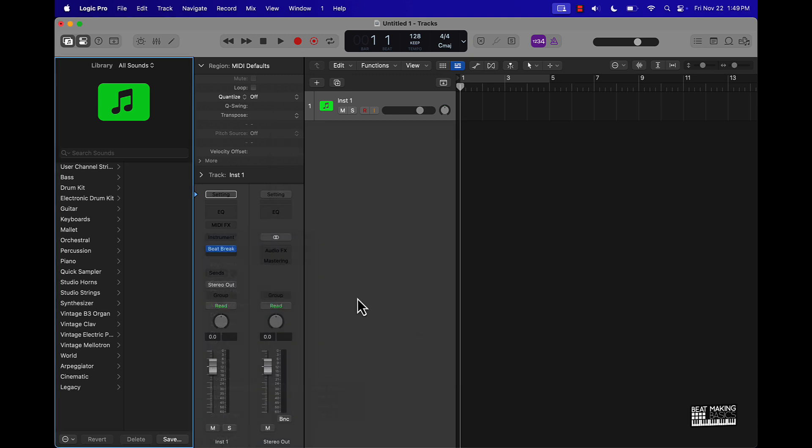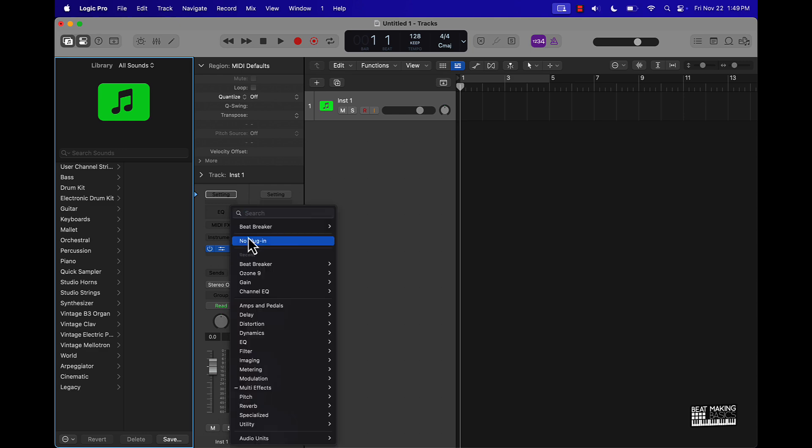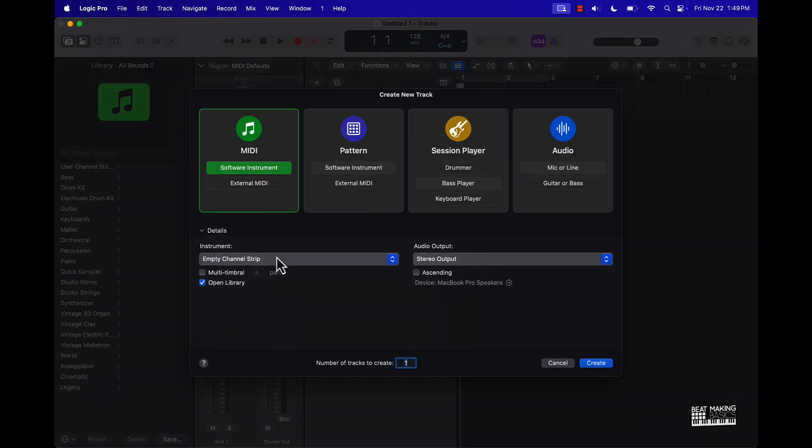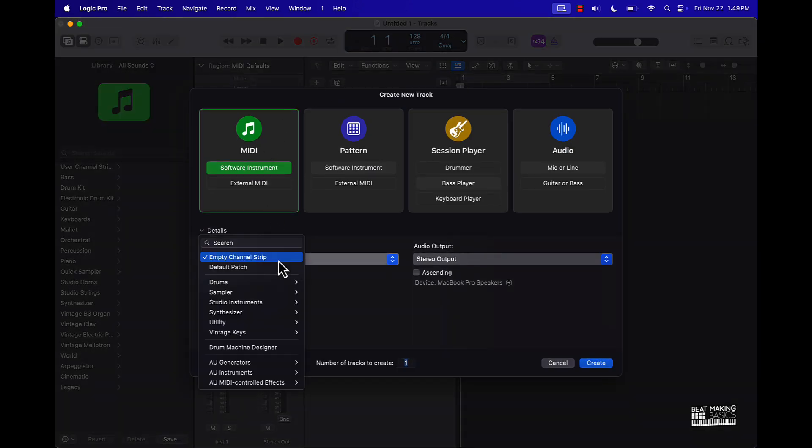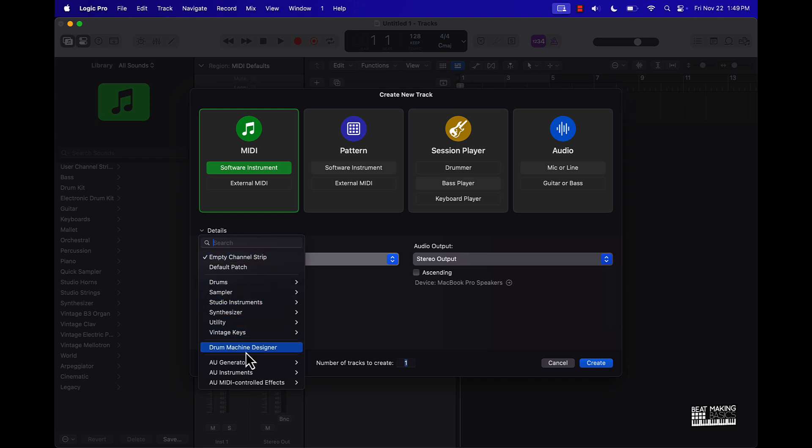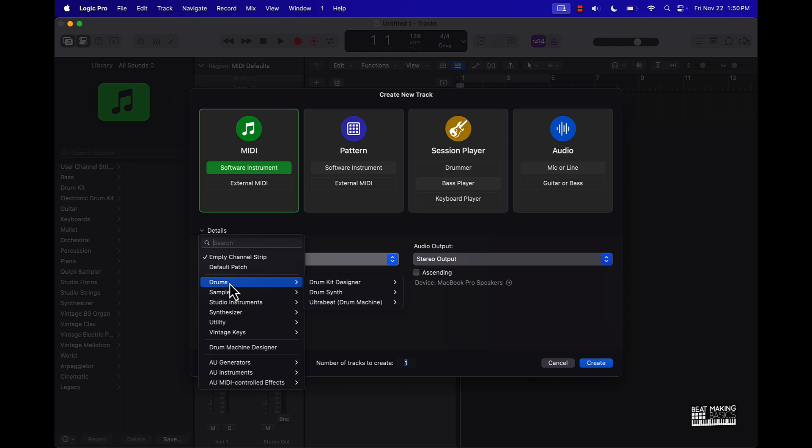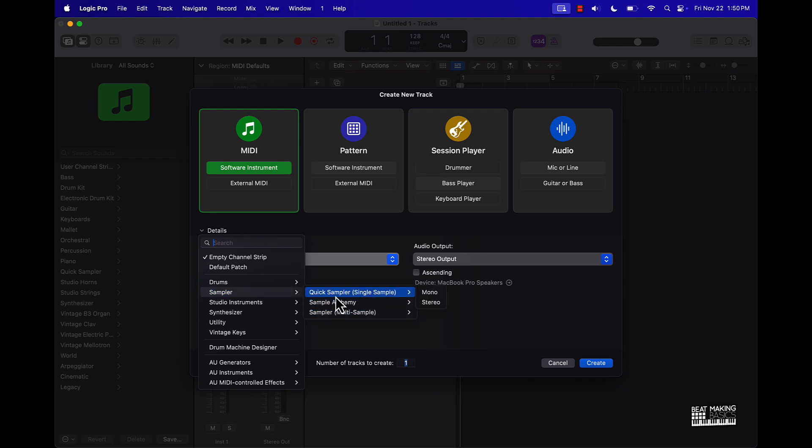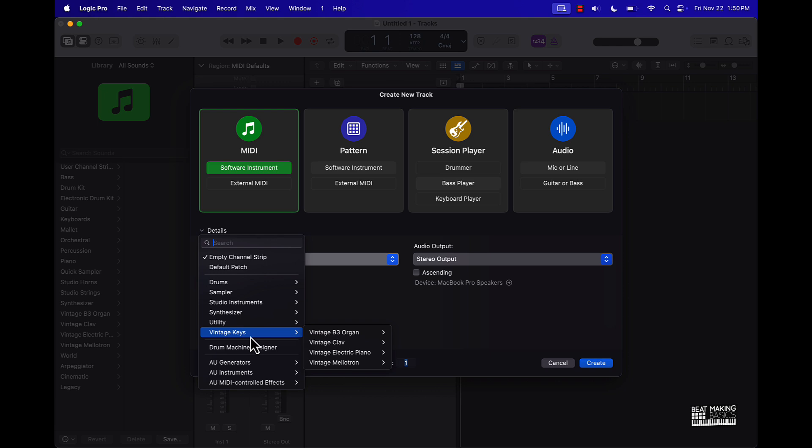Another thing is when it comes to creating new tracks, if you look right here, everything is organized. So if I want to create anything with drums, I have everything, all my drum type of tracks right here. Any sampler type stuff I want to do, I have it all right here, which saves a lot of time. Before you have to scroll down, do this, do that. Now everything is just highly organized. We've got studio instruments, synths, your utilities, vintage keys, a lot of great things.